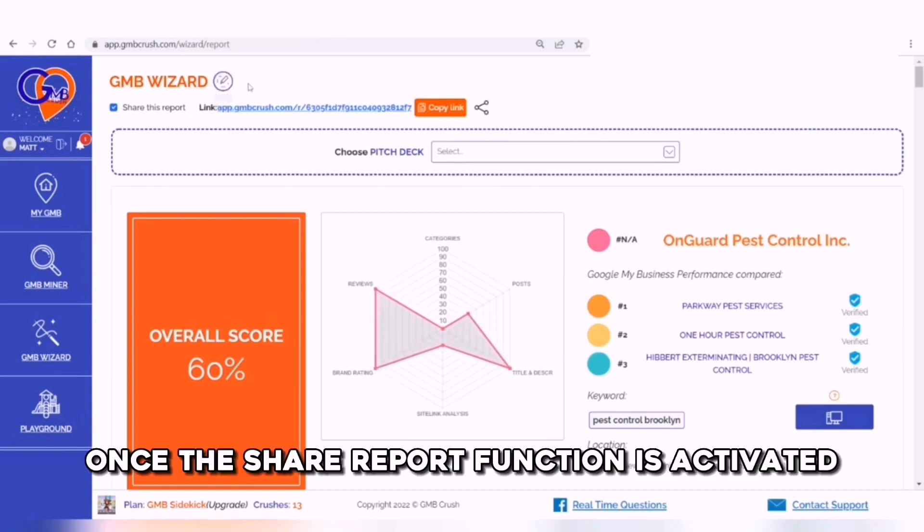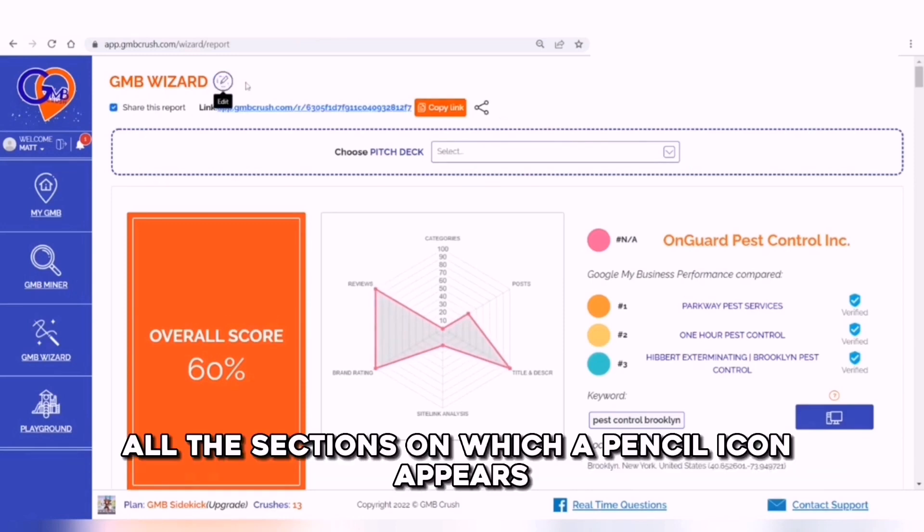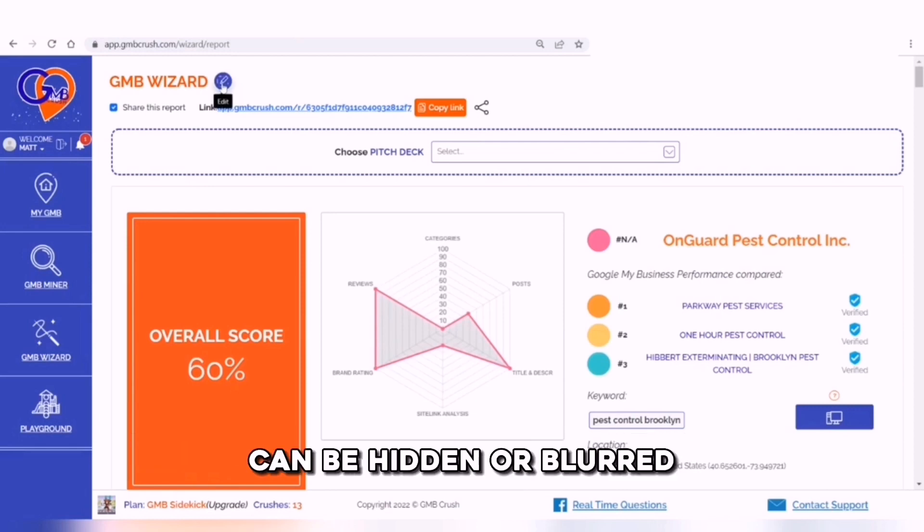Once the share report function is activated, all the sections on which a pencil icon appears can be hidden or blurred.